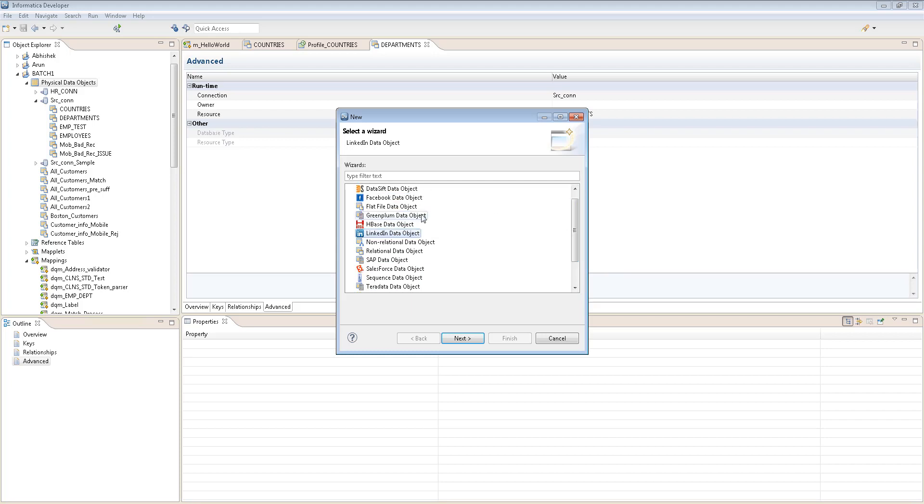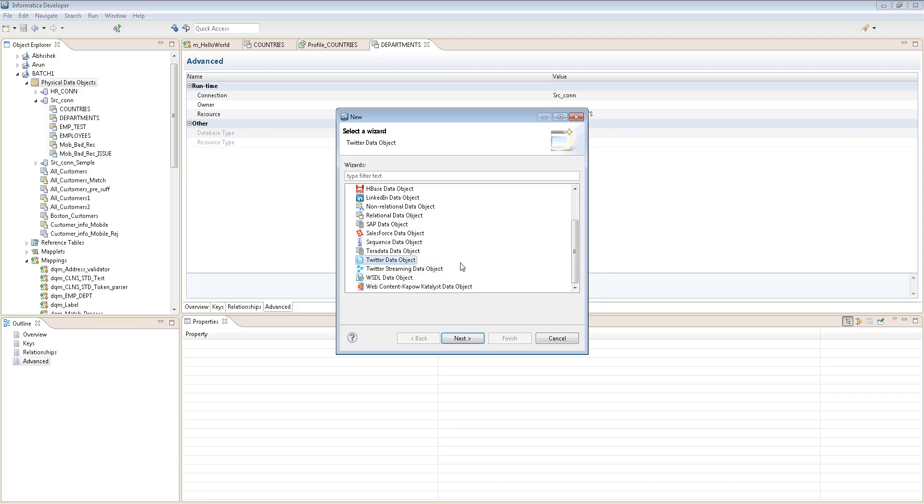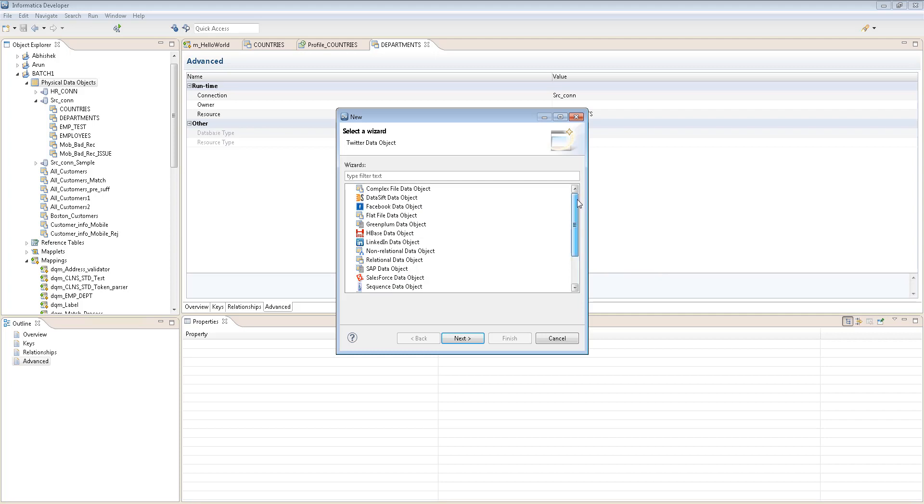I think LinkedIn and Facebook is not there. And LinkedIn, Facebook is not there. Apart from that, Greenplum is also not there in PowerCenter. Apart from that, pretty much everything. Twitter. The social network is something that is missing in PowerCenter and that's what you can see here.